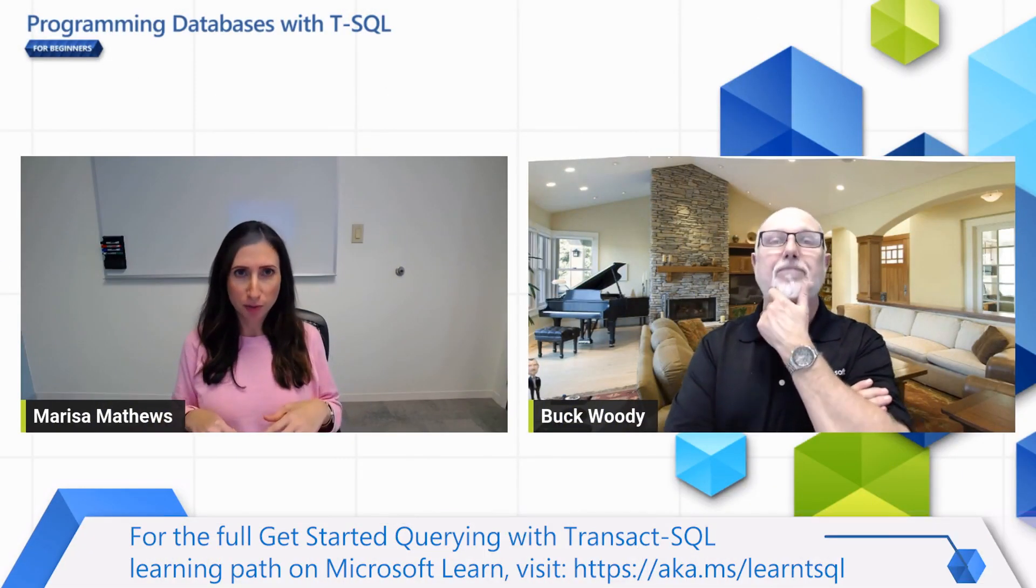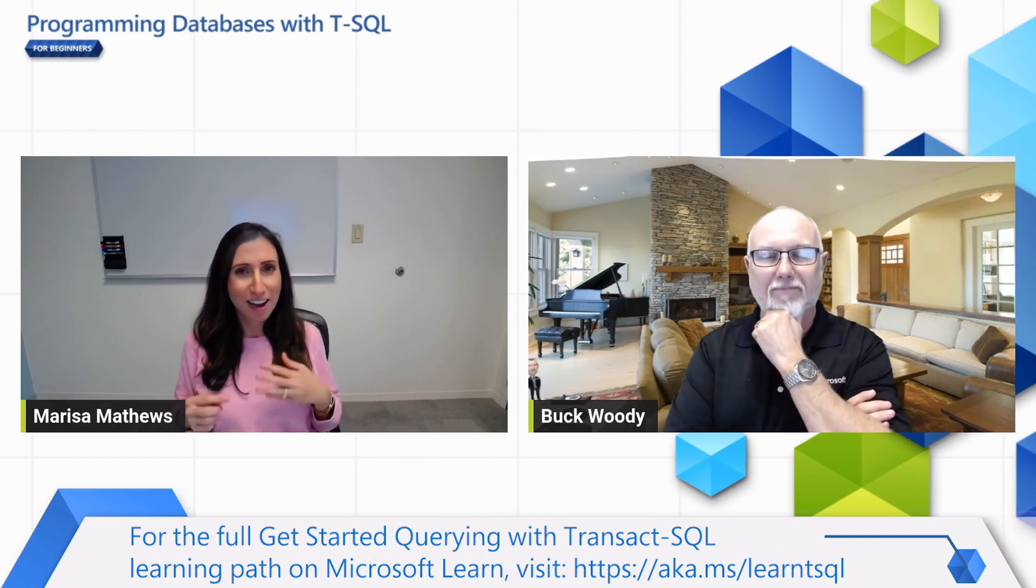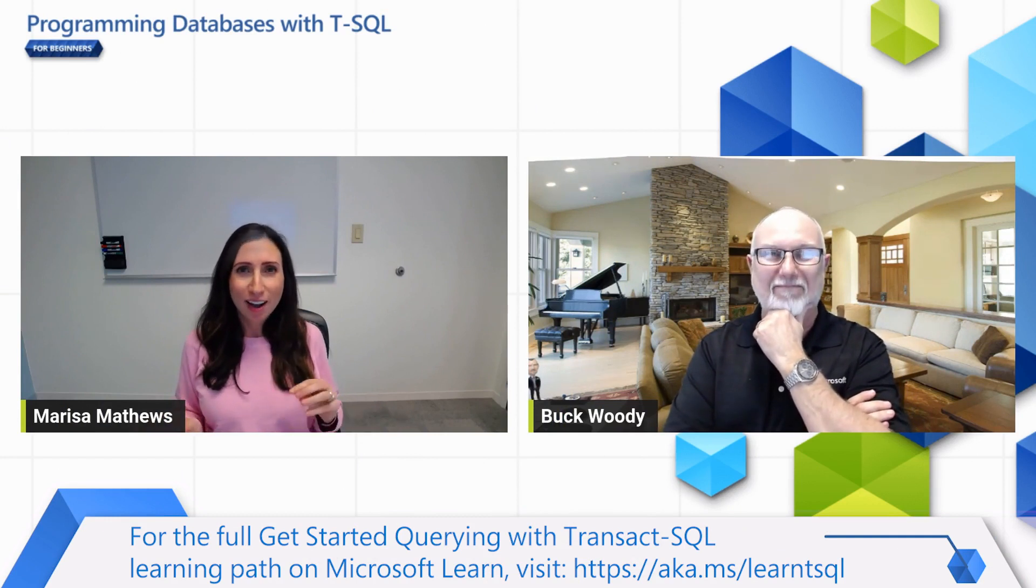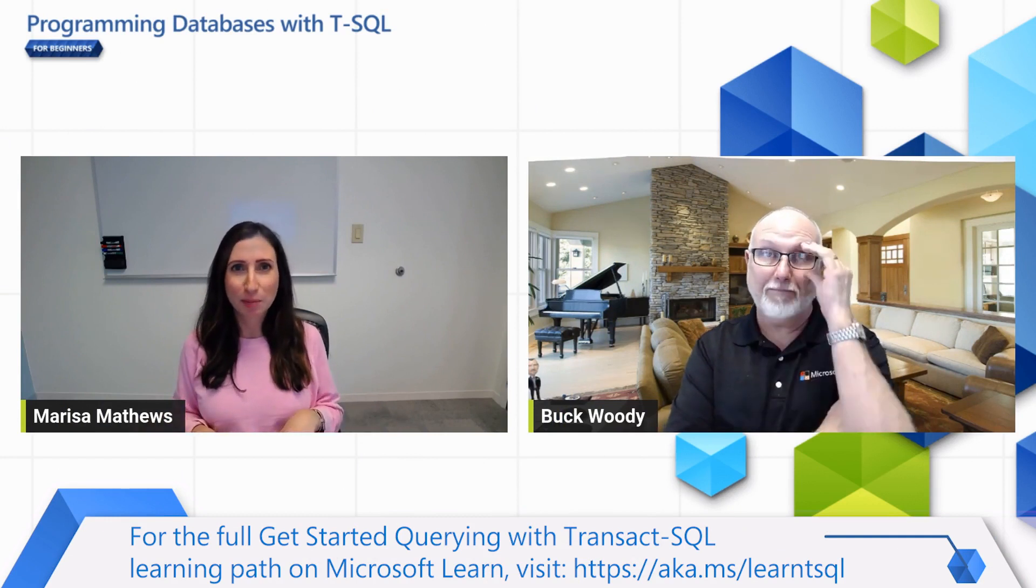So I went off and finished the Learn modules on the select parts and actually kind of enjoyed it. But I'm working with these tables we made separately, but how do I put them together to show, let's say, sessions at an event?